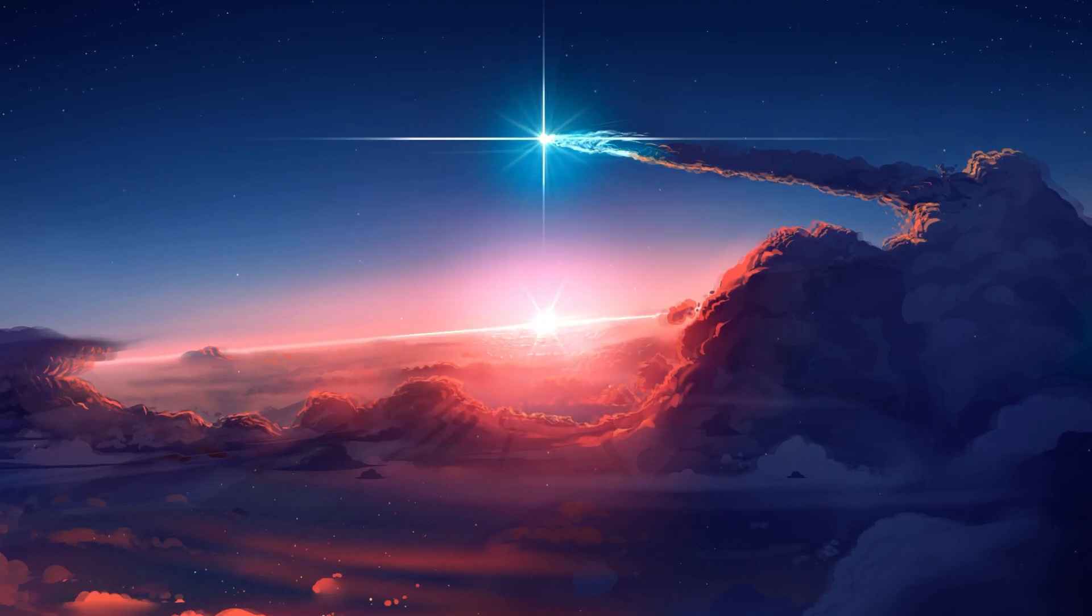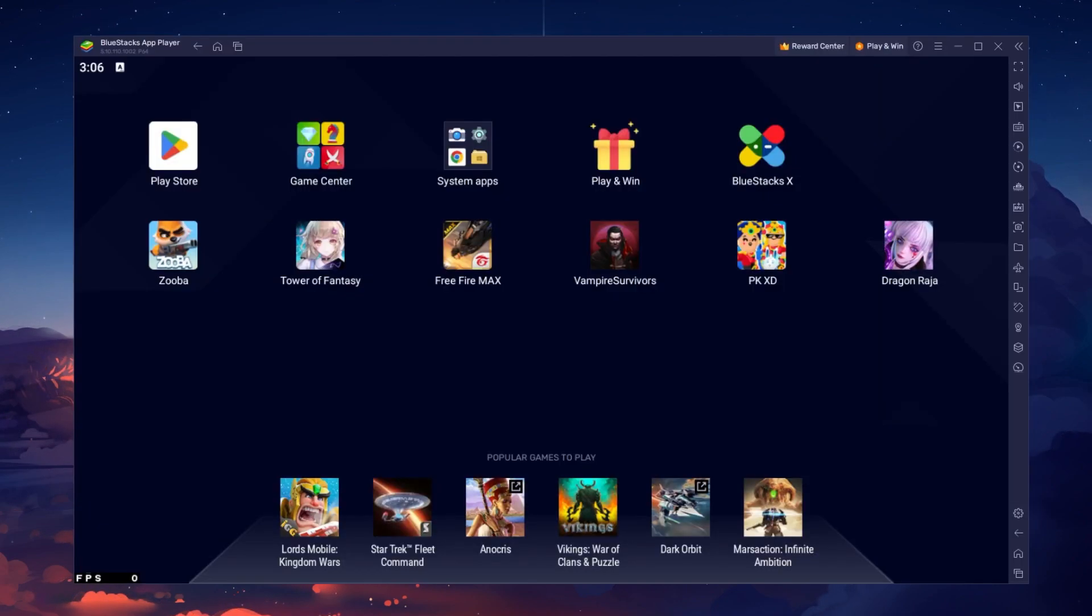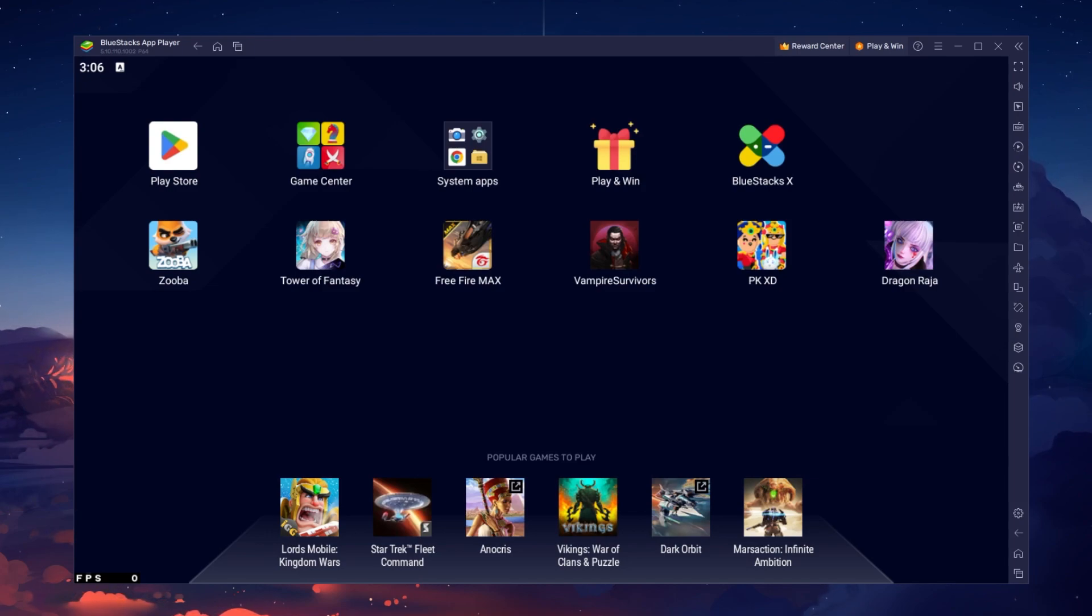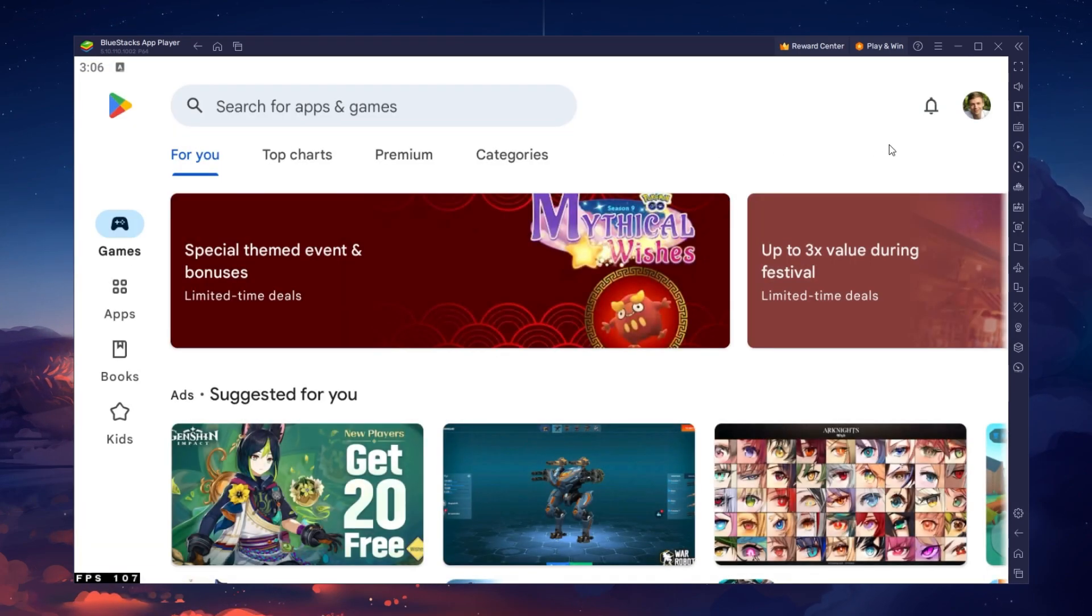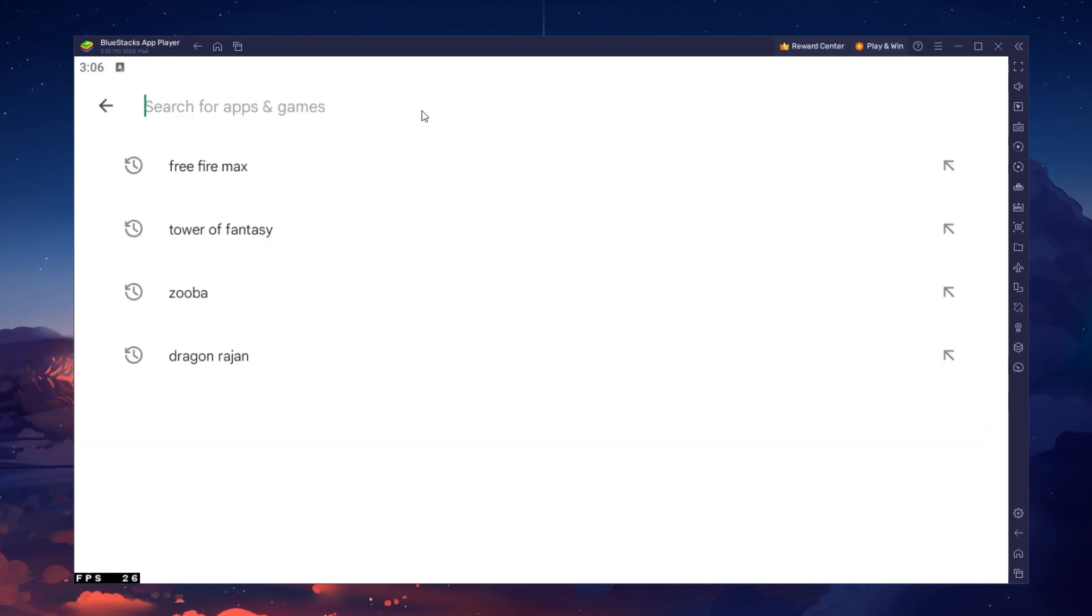After the installation is complete, BlueStacks should open up automatically. Next, open up your Play Store and ensure that you're logged in with your Google account.